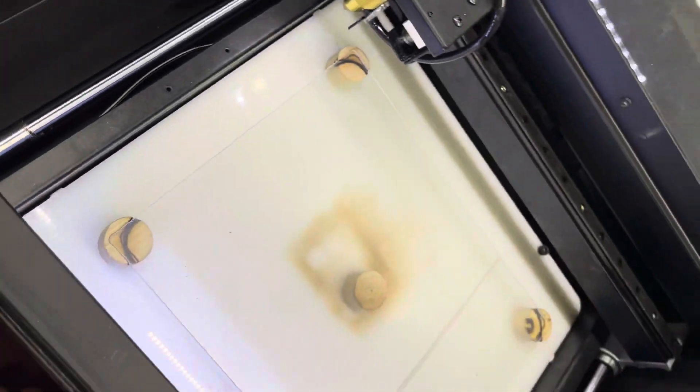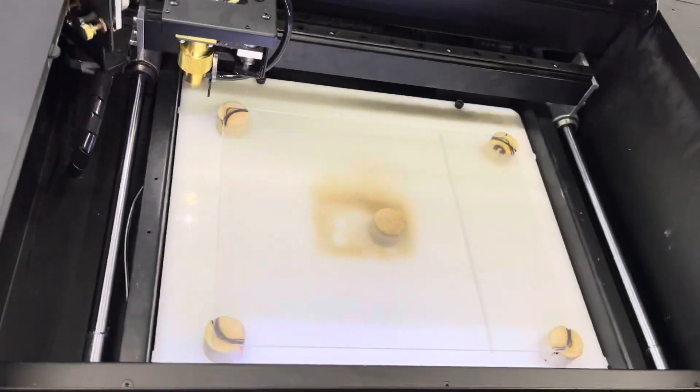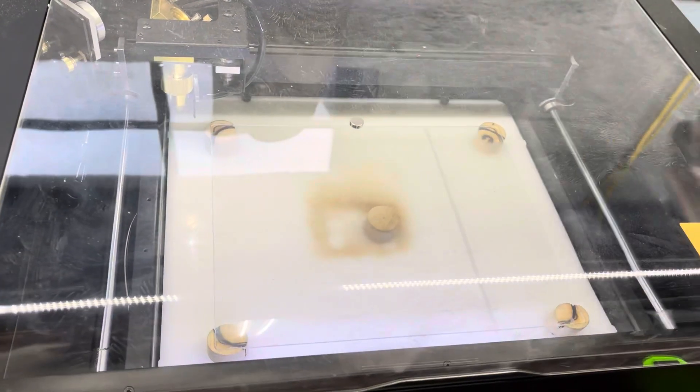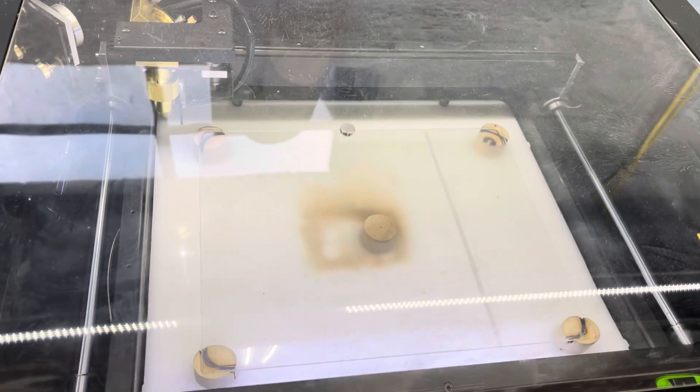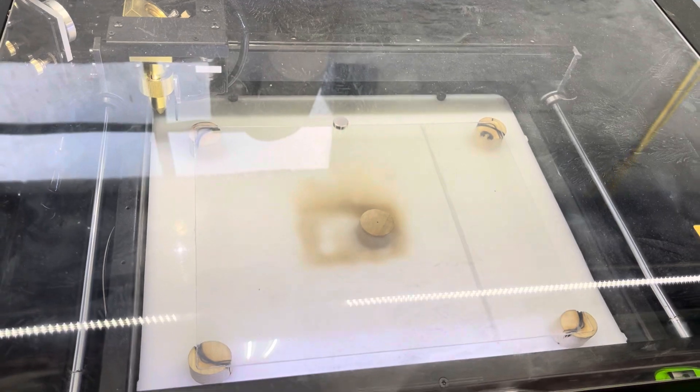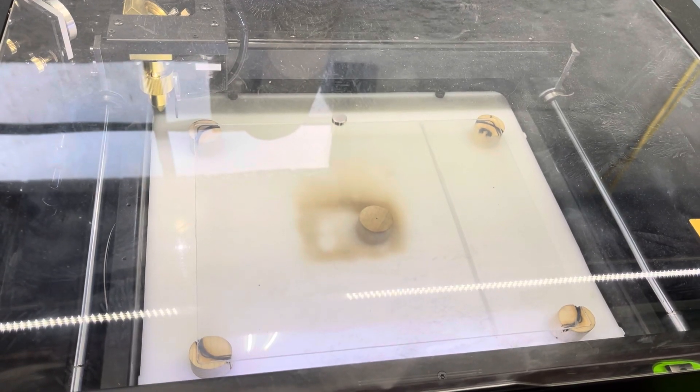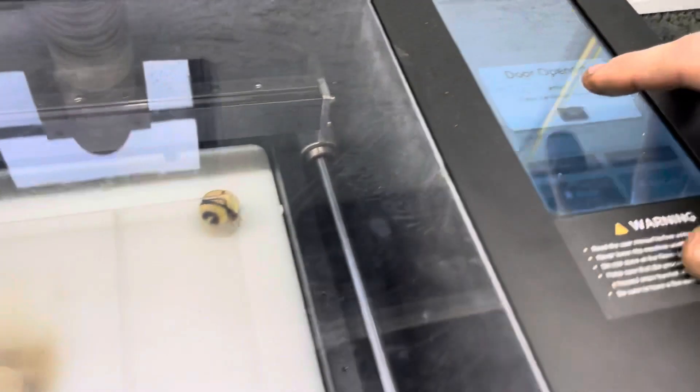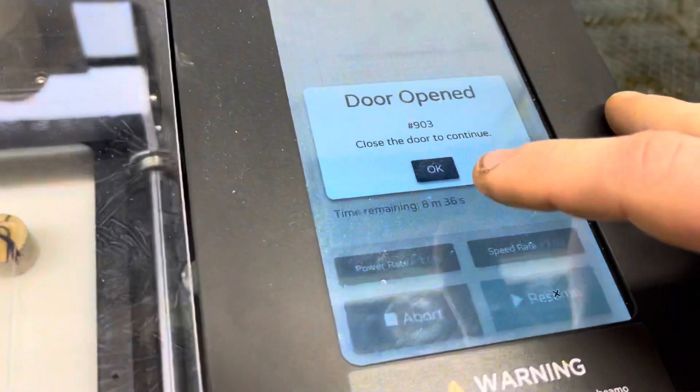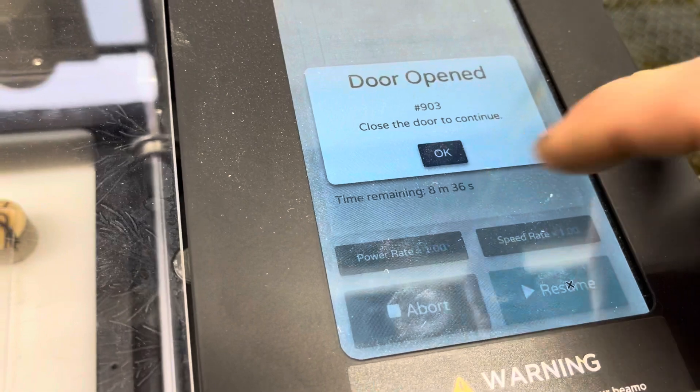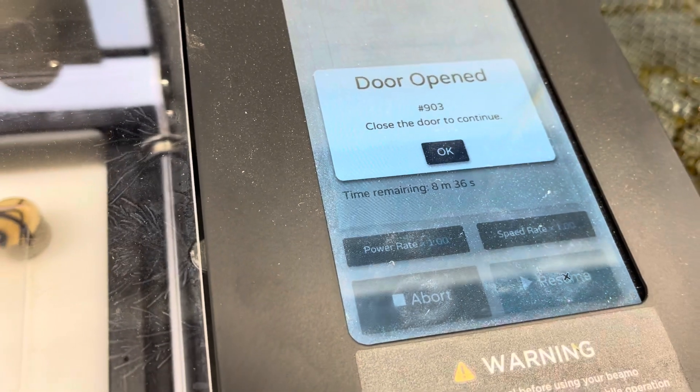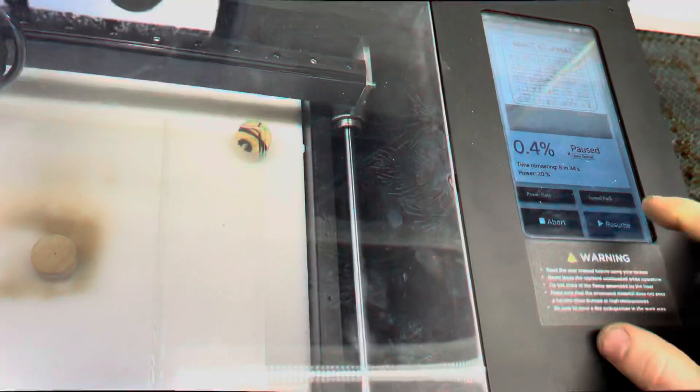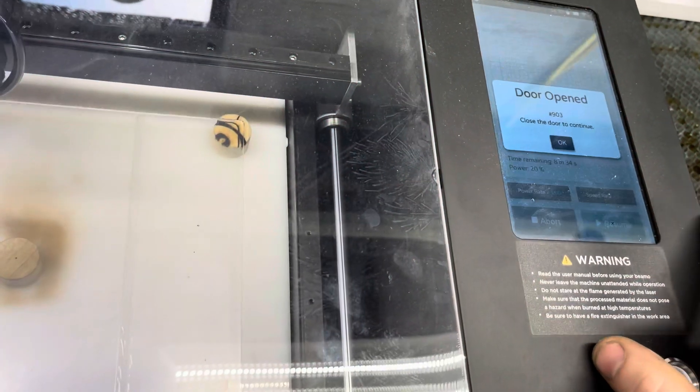There's the magnet right there. If I press start, it's going to throw code 903. Closed door to continue. So you take this magnet. Now when you press resume.